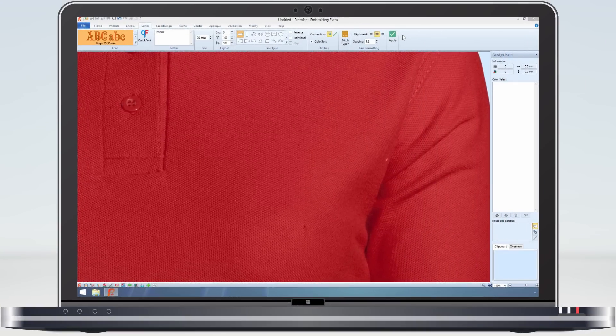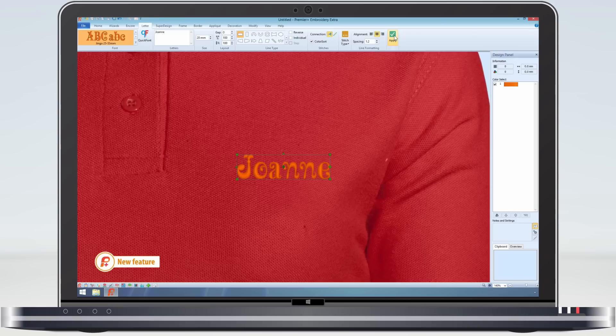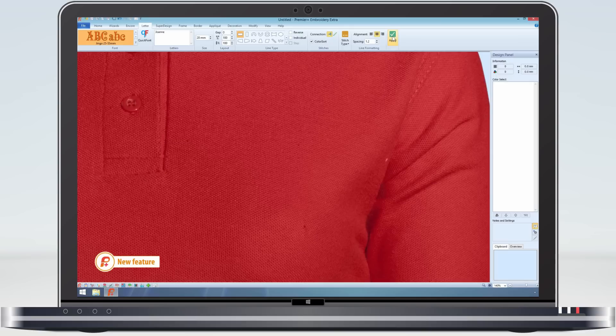When lettering is created in Premier Plus Embroidery, by default it is created in one colour, with one colour block showing in the design panel. This is controlled by the colour sort option on the ribbon bar.